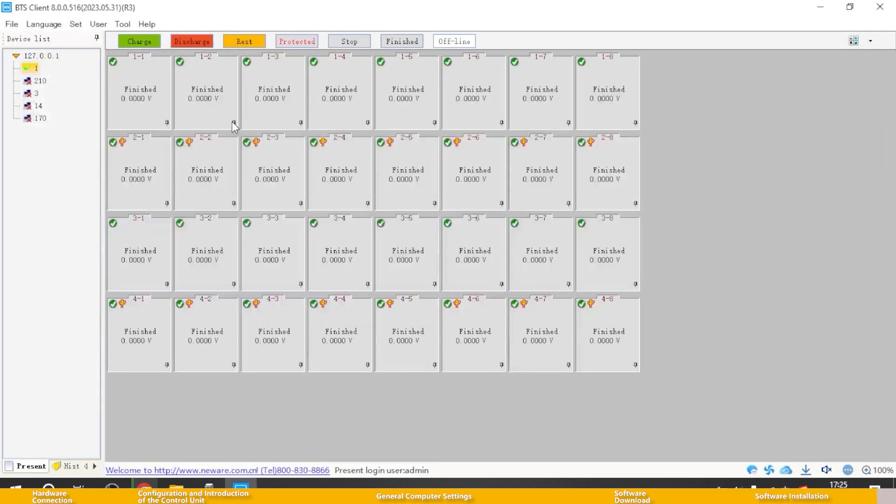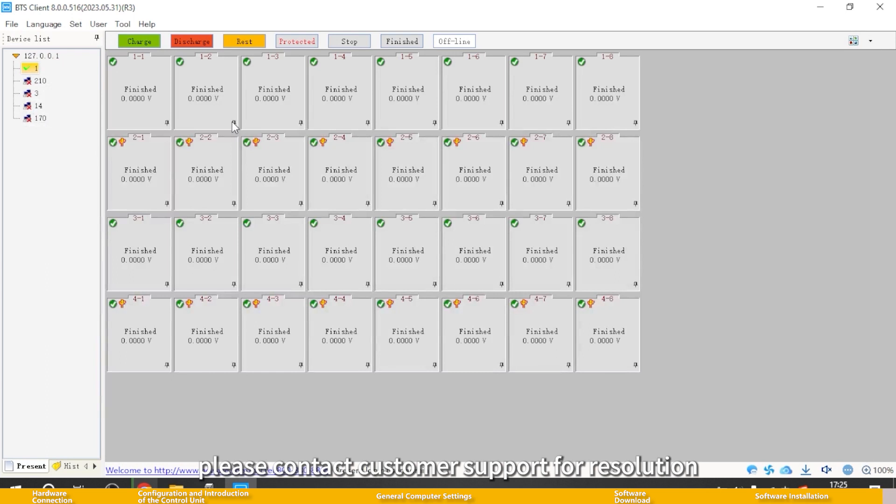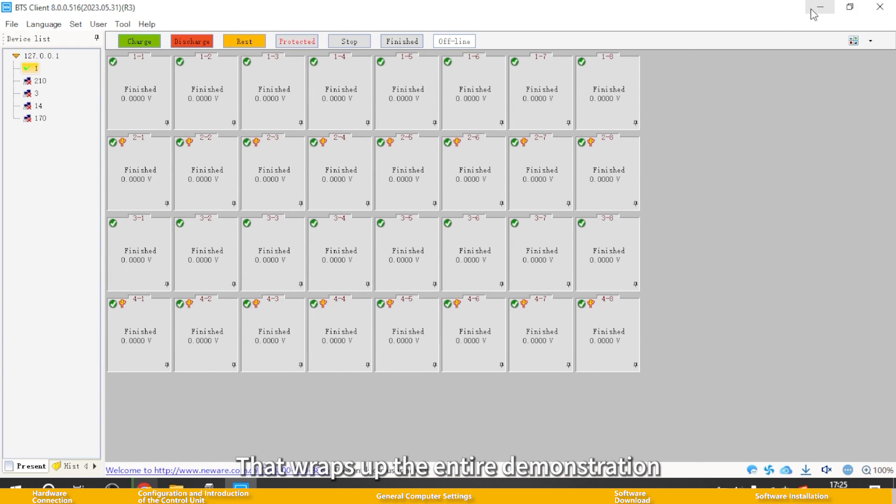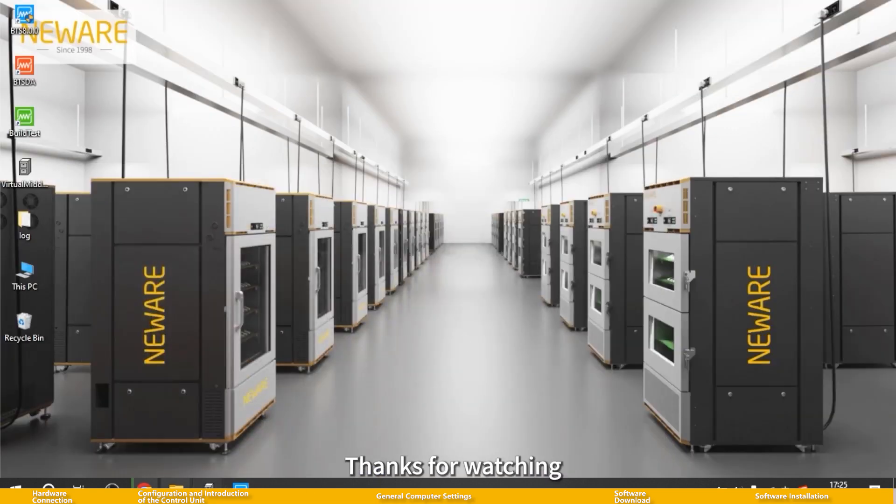After making these selections, right click to save the mapping. If the software installation is not successful, please contact customer support for resolution. That wraps up the entire demonstration. Thanks for watching.